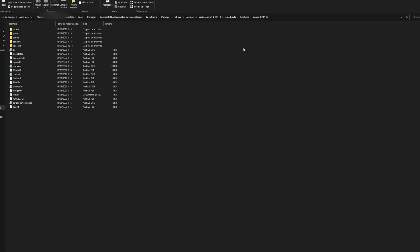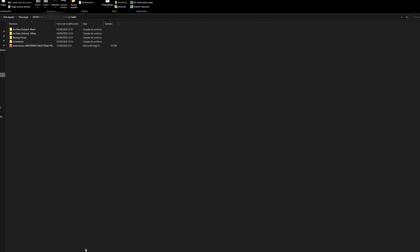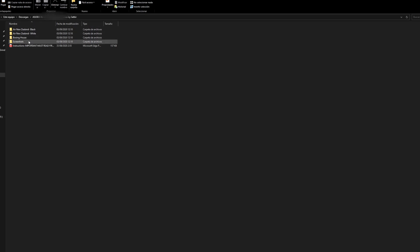So first thing that I'm going to show you guys is once you have installed the livery, which I'll post the link for the download in the description down below. Once you guys have this folder downloaded, the Asobo 787 Air New Zealand livery is by Satbir. Hopefully I pronounced that correctly. You're going to want to unzip that, and once you click inside that folder you'll have these folders.